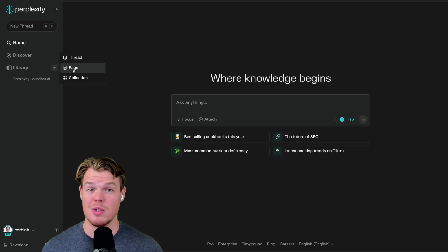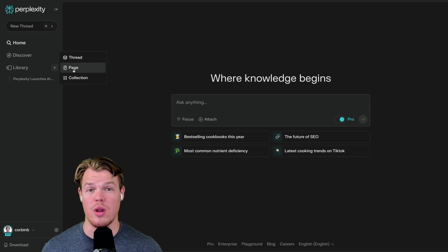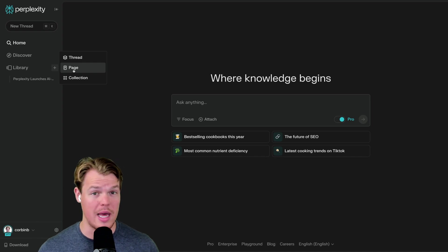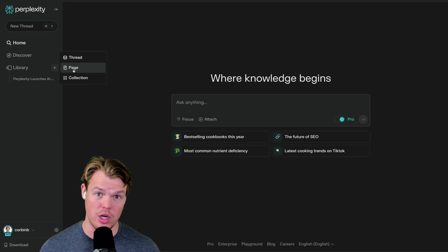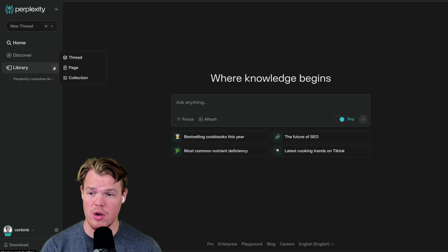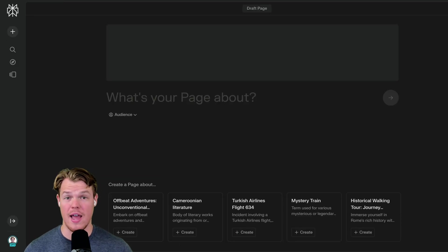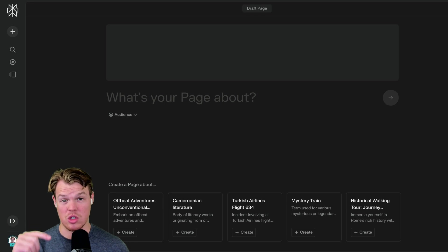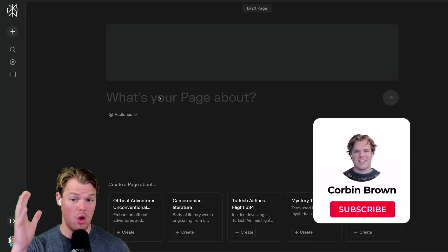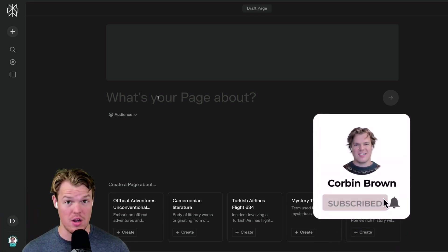In this video, we're going to check out a pretty cool feature called Pages that allows us to create Wikipedia-like websites that we can access and share. To start off, all we need to do is come up here to Library and hit Page. Once we're in the Page tab, it's going to give us suggested topics we can start with, or we can start with our own topics — we can basically type anything in here.